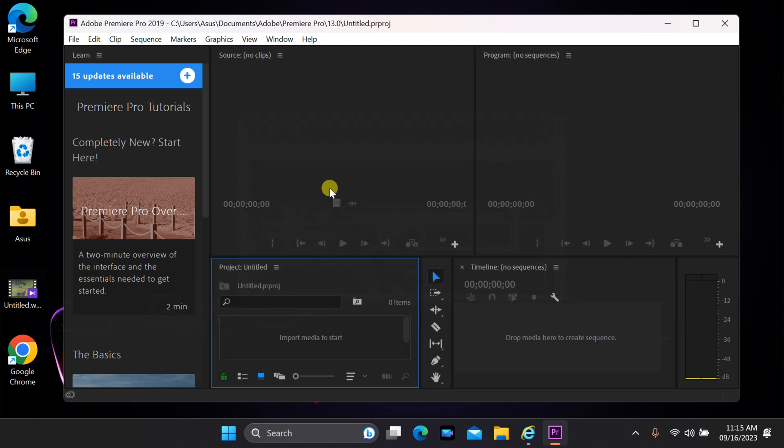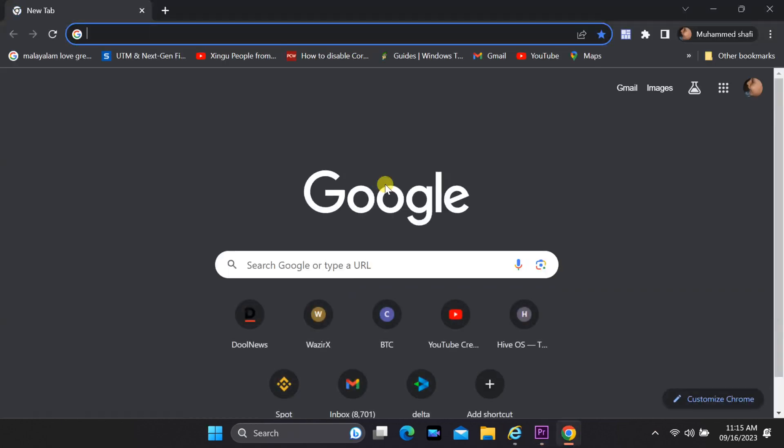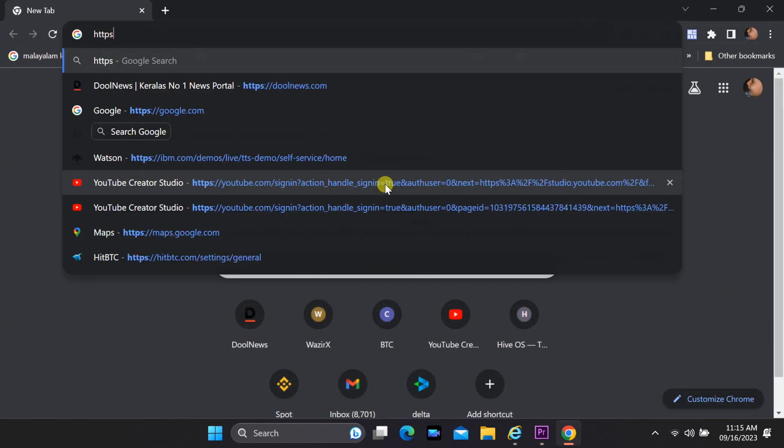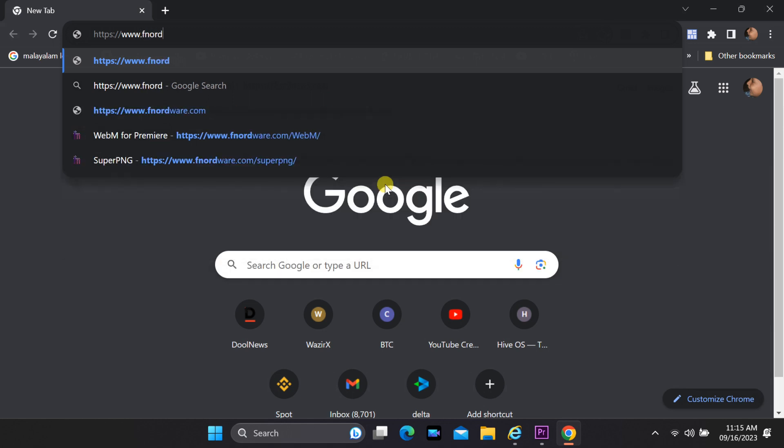Adobe Premiere Pro doesn't natively support WebM files, so you'll need to install a WebM plugin. It's supported in Premiere Pro 2019 or higher versions. To download, visit the website mentioned in the description below.